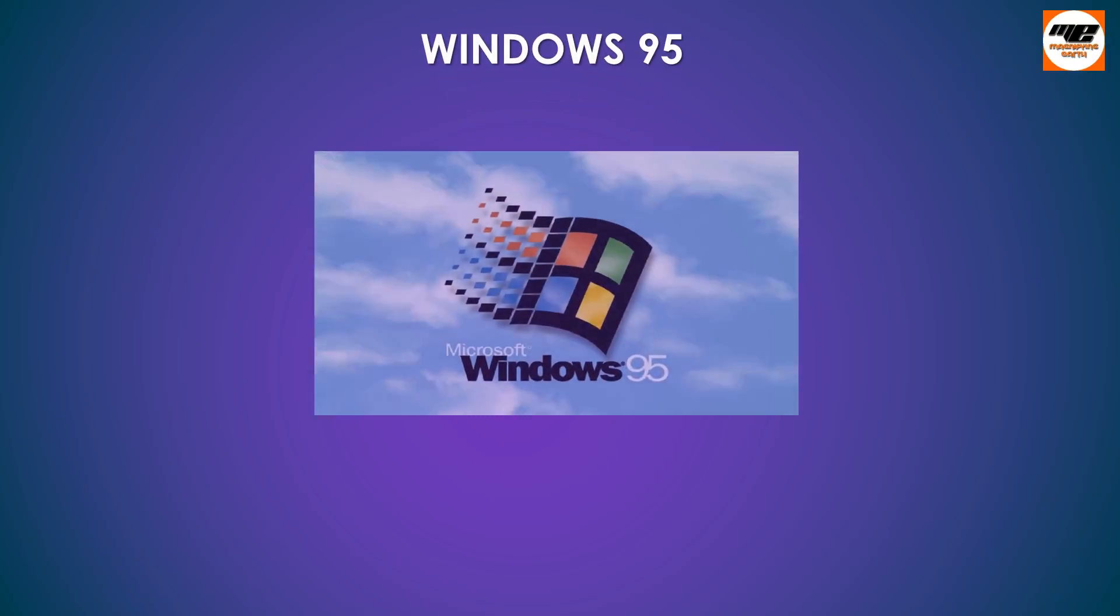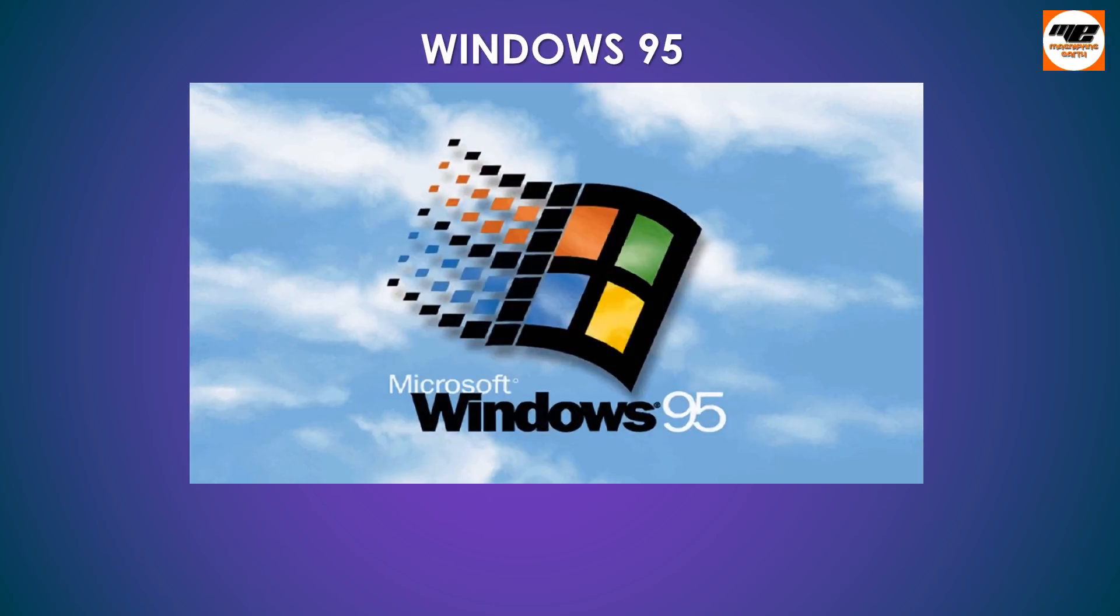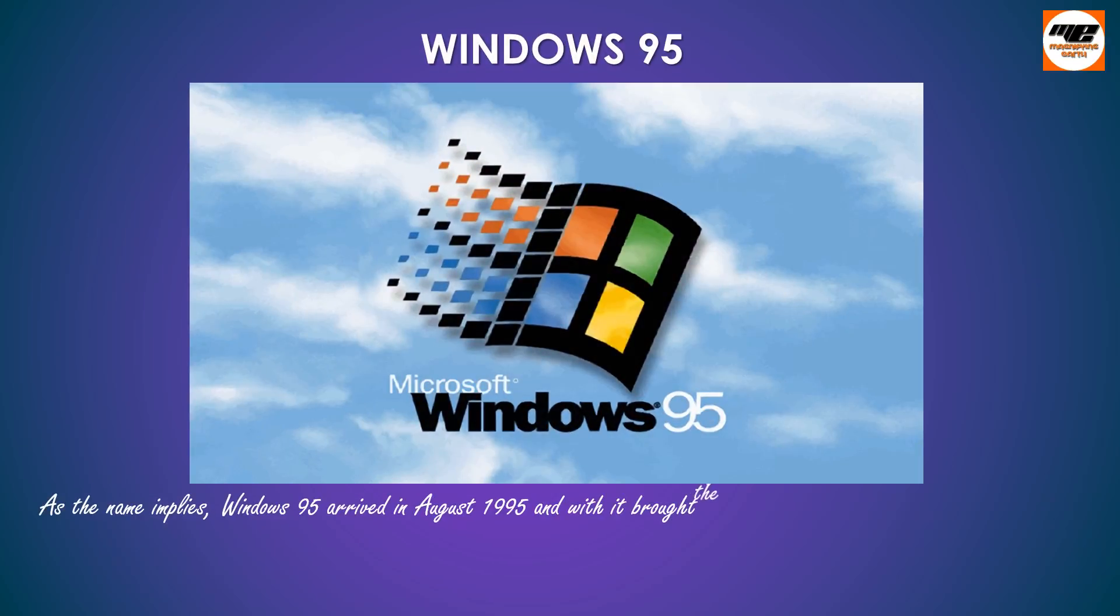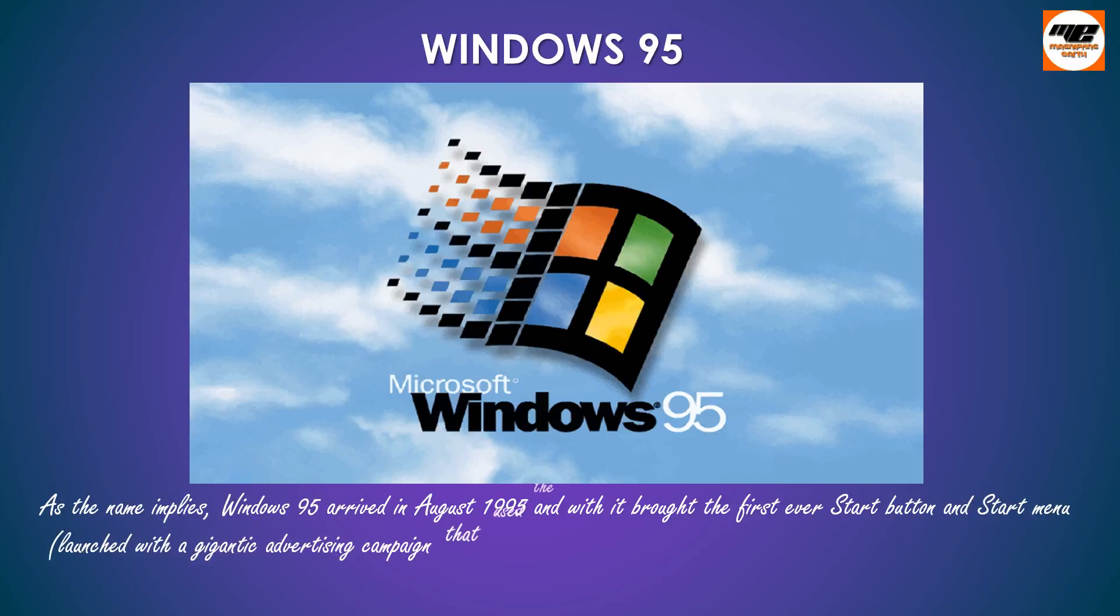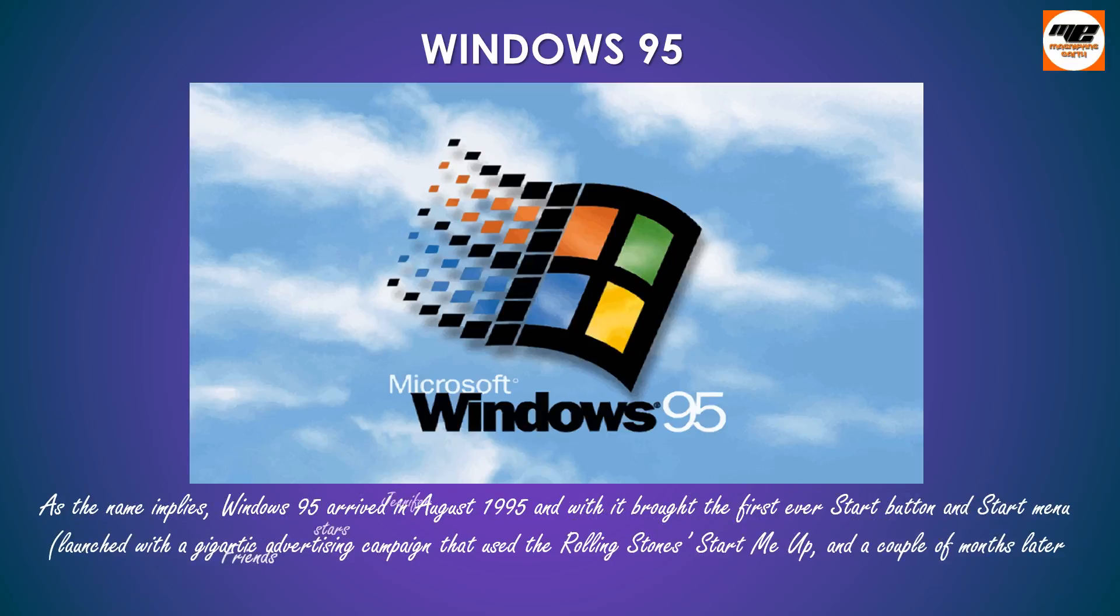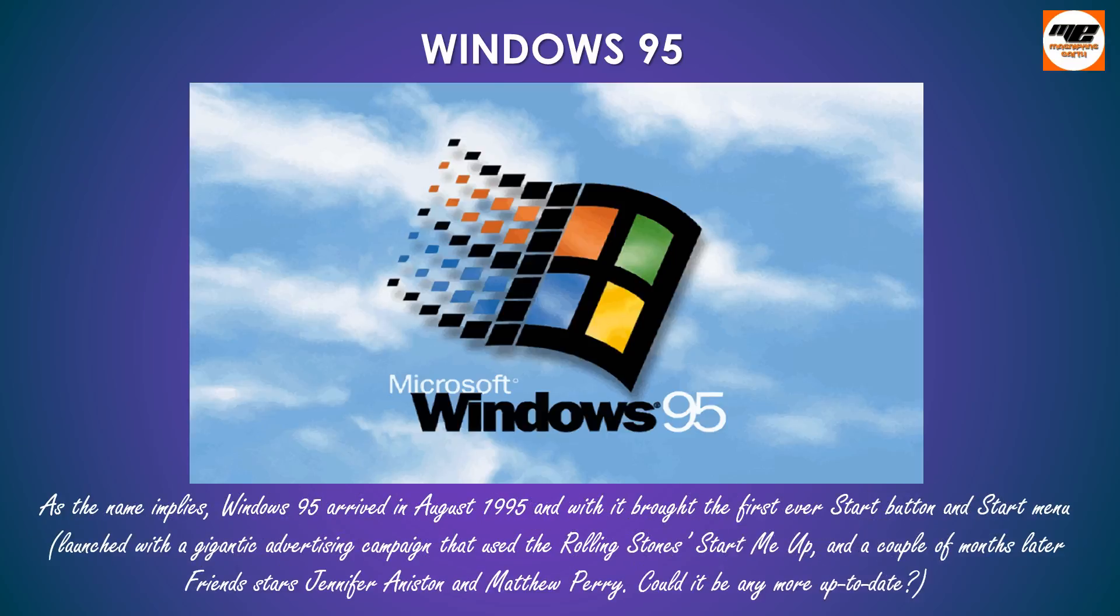Windows 95. As the name implies, Windows 95 arrived in August 1995 and with it brought the first ever Start button and Start menu, launched with a gigantic advertising campaign that used the Rolling Stones' Start Me Up, and a couple of months later Friends stars Jennifer Aniston and Matthew Perry. Could it be any more up to date?